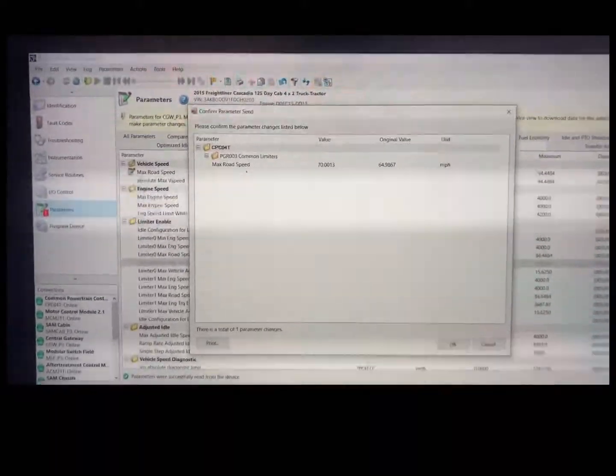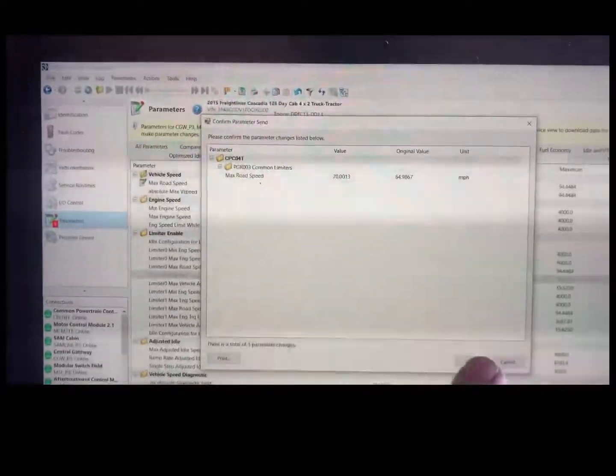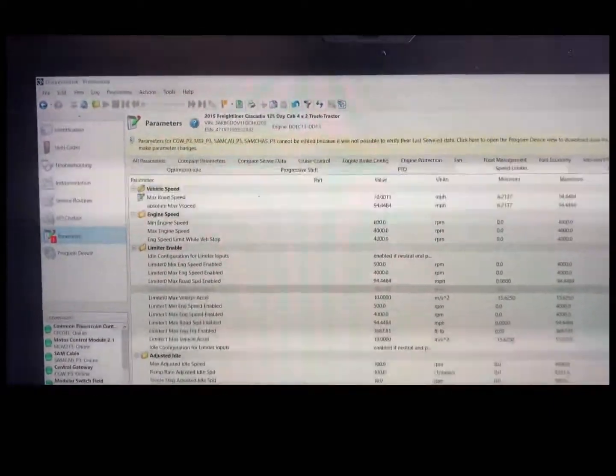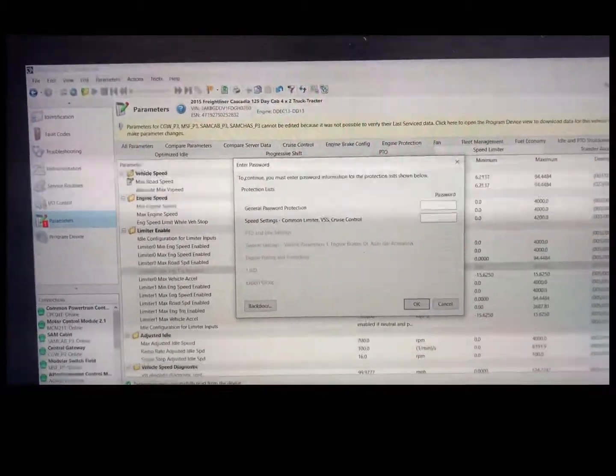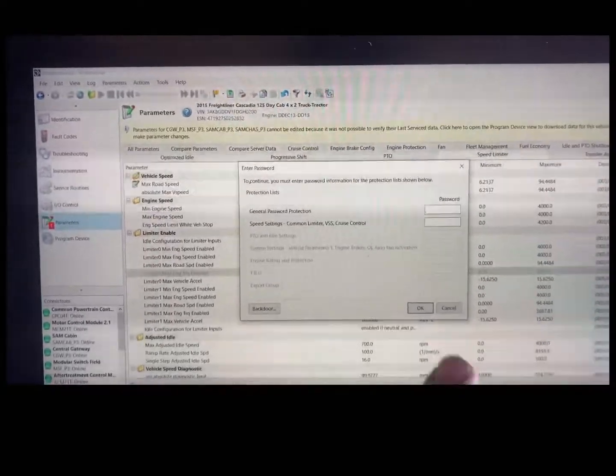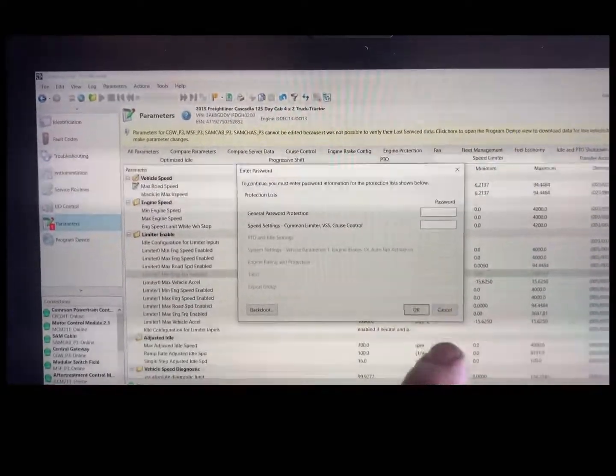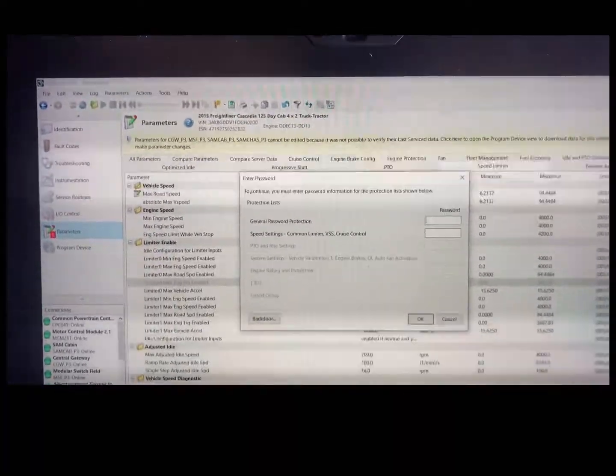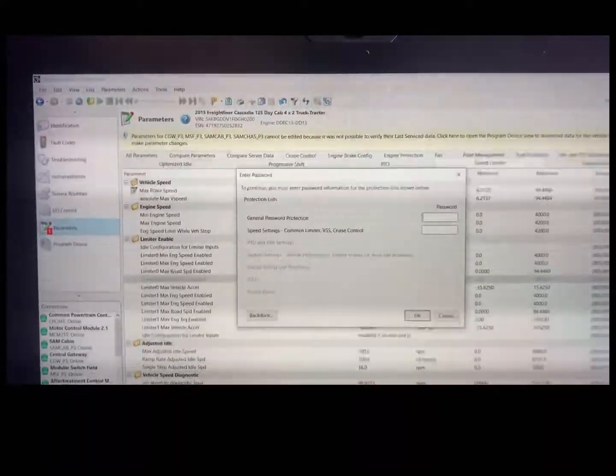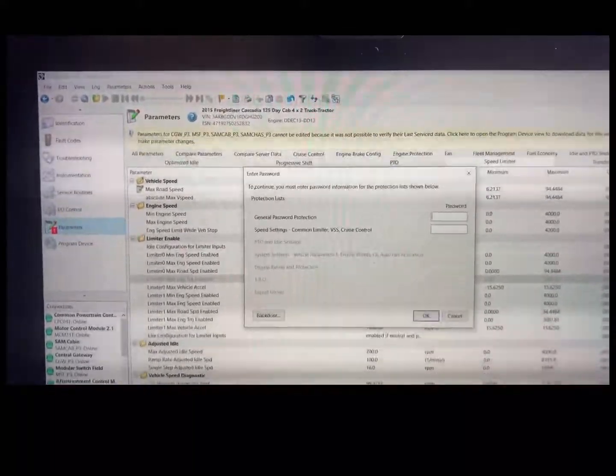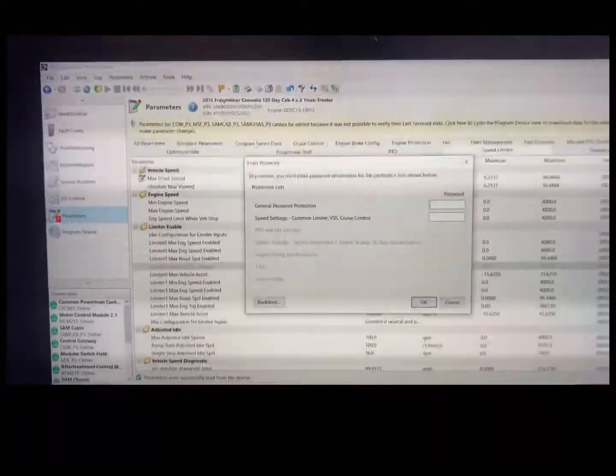Here we go. I want you to confirm. You confirm. Then, if it's password protected, you're going to have to have your general and your speed passwords. Put those in, you hit OK, and it will change your speed settings.